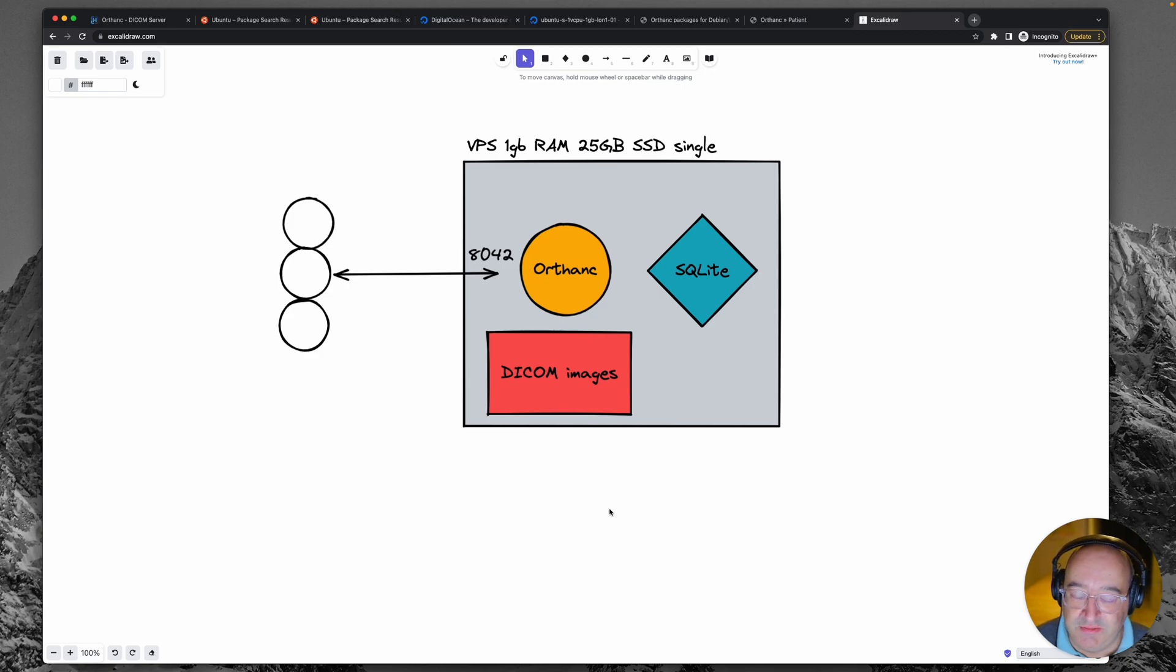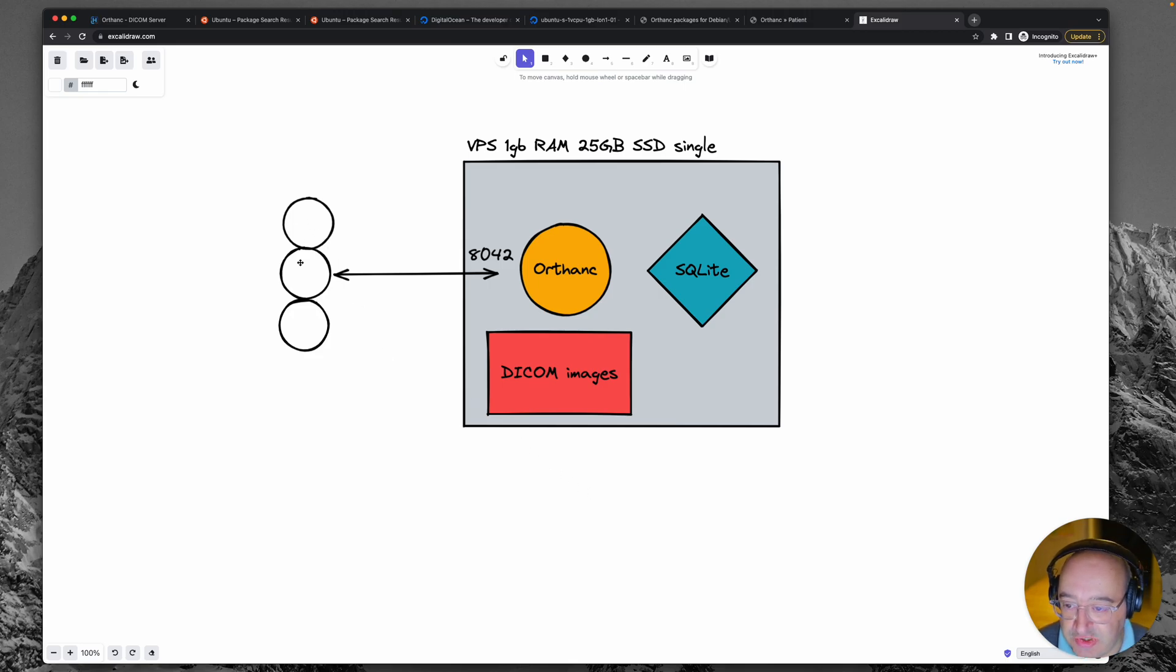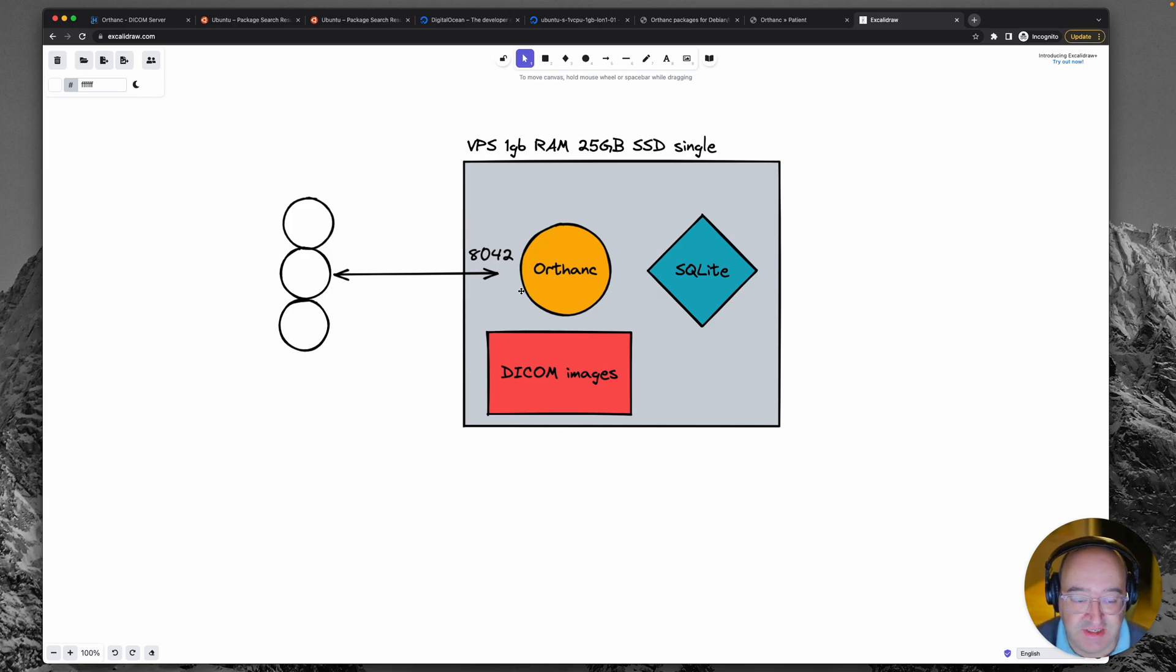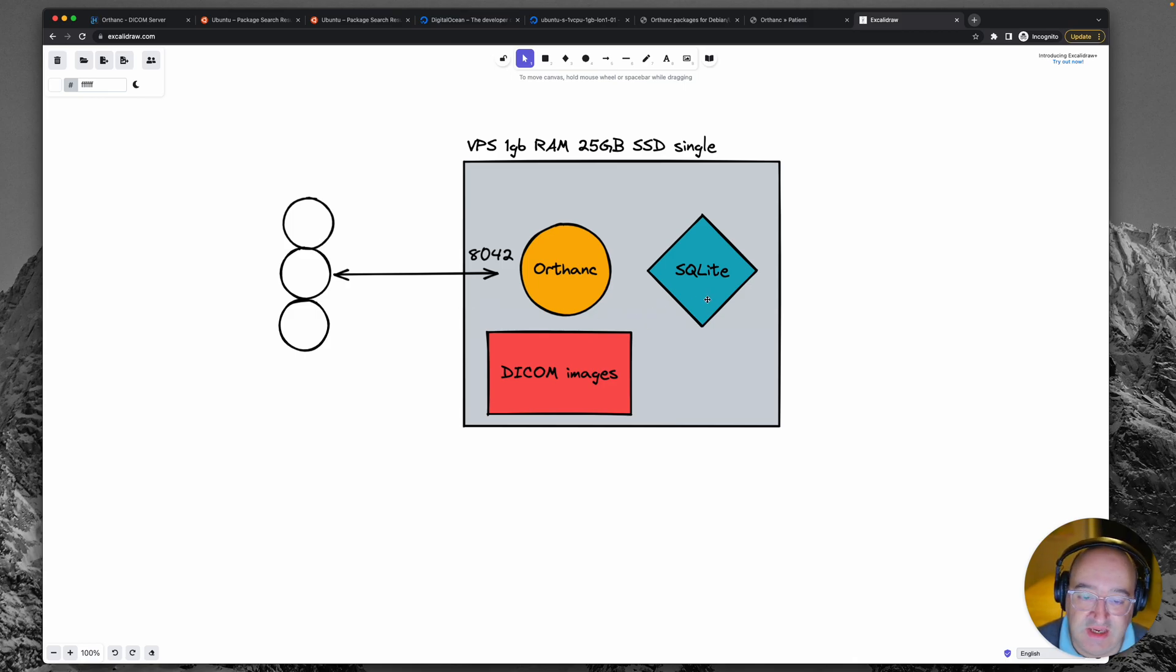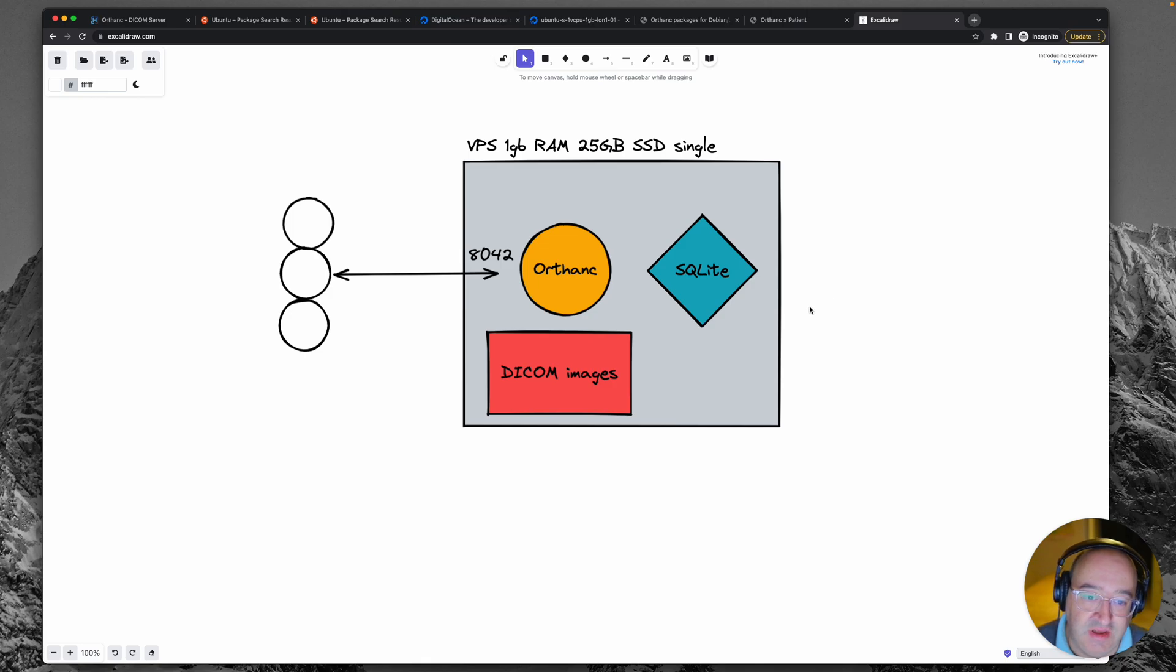So at the moment what could go wrong? Well if we had too many users accessing the application perhaps this Orthanc process may not handle them all because it's not a dedicated web server. The SQLite database is renowned for not performing that well with multi-tenant reads and writes and so it may struggle.